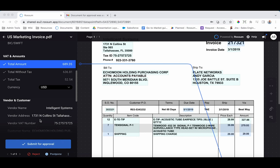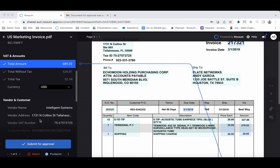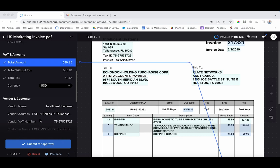In this example, the assignment to approver or approvers is automatic and based upon information extracted from the document such as the total, the vendor, or the department.